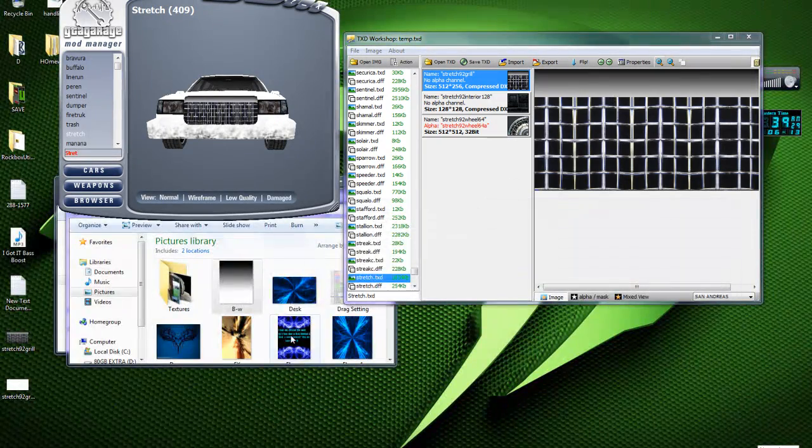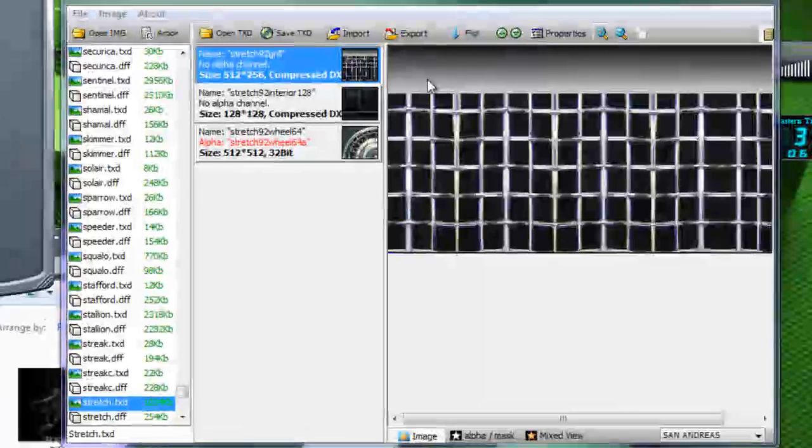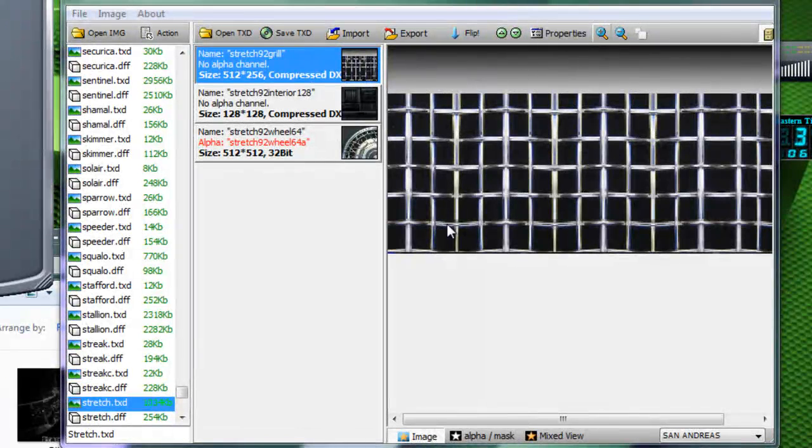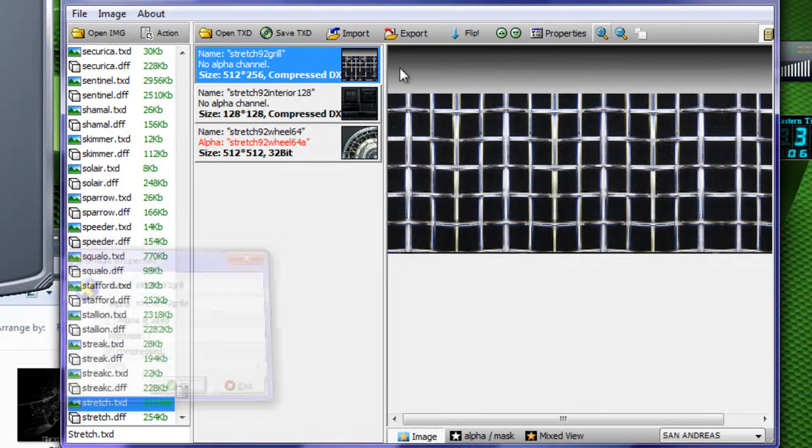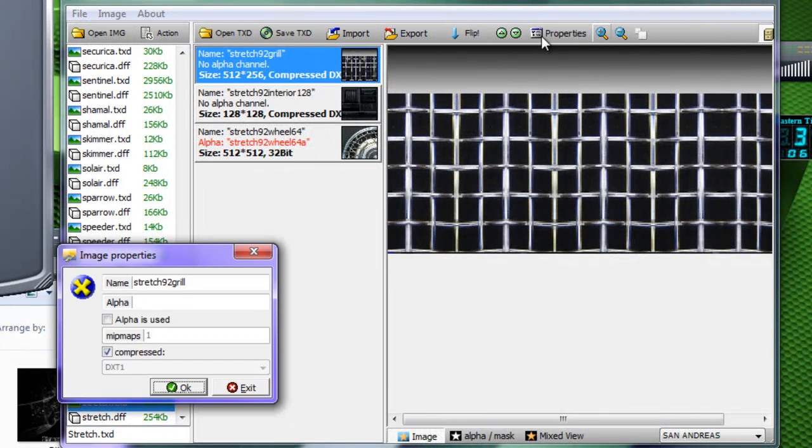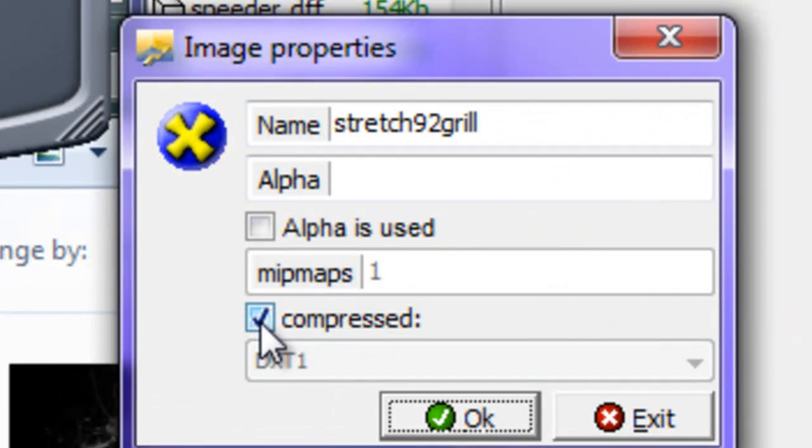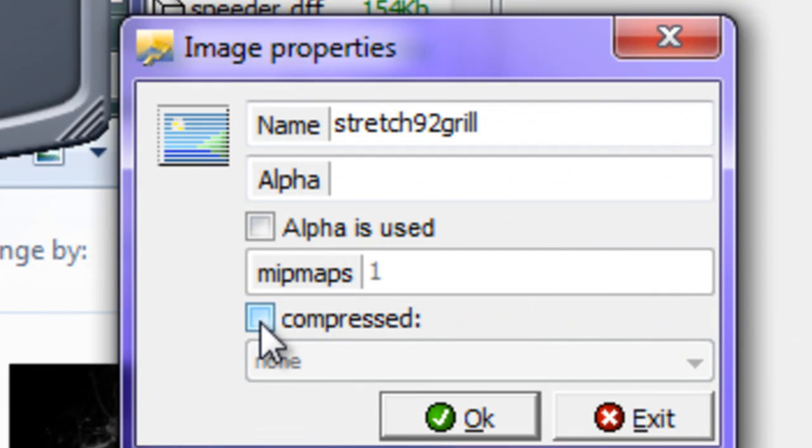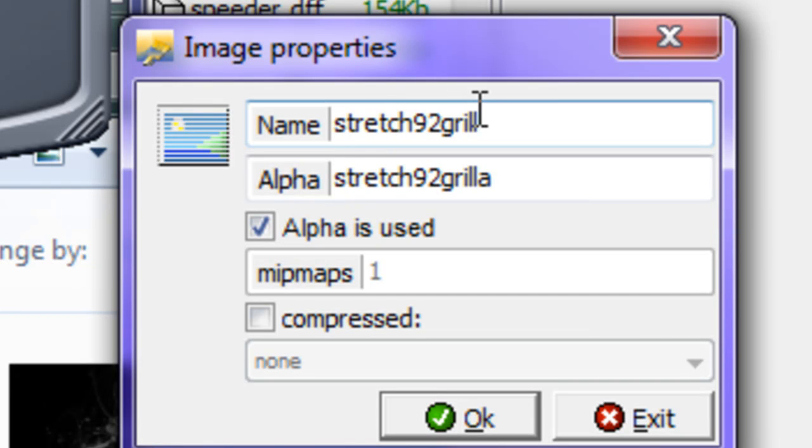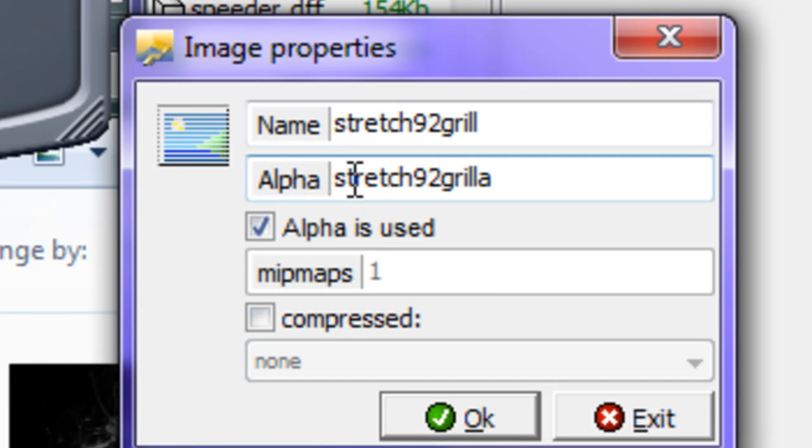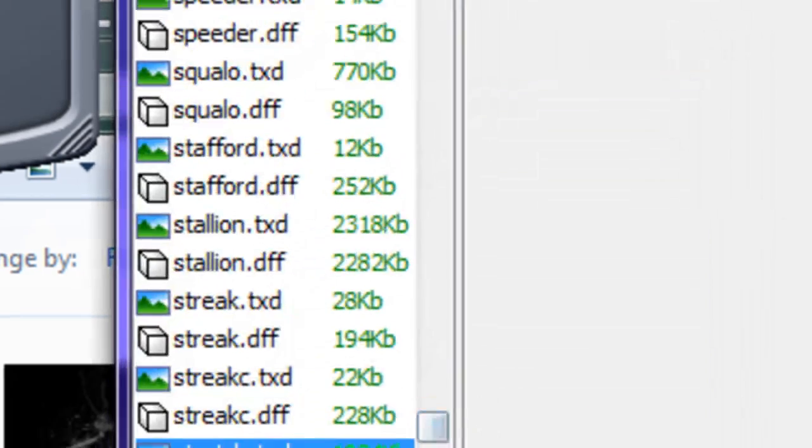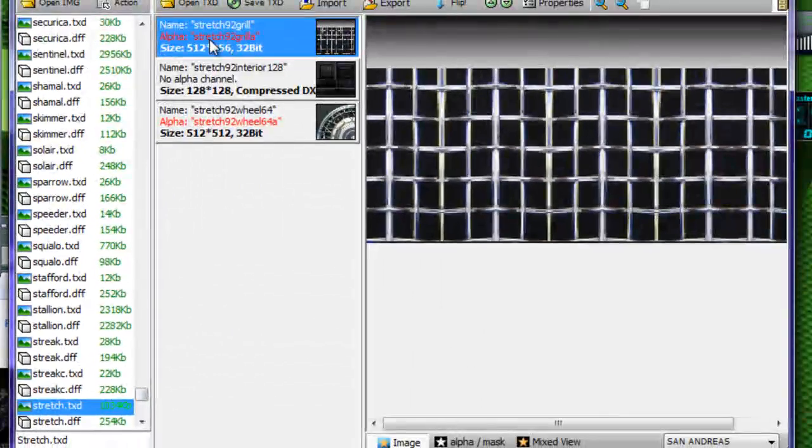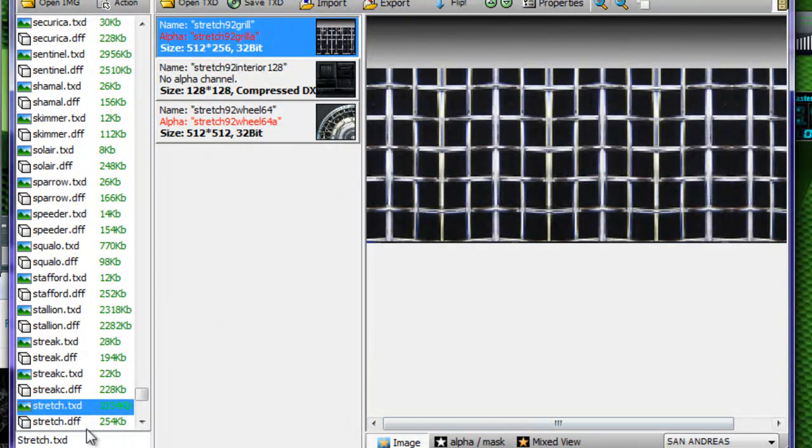I found this out not long ago and it's a pretty cool trick I found out. Click on it, make sure it's clicked. Hit properties. Make sure compressed is not clicked. Make sure alpha is used is. It should have the same thing as the top name on the bottom where it says alpha, but with an A. Stress 92 gorilla. Hit okay, now this pops up with a little red writing, meaning it's using an alpha.